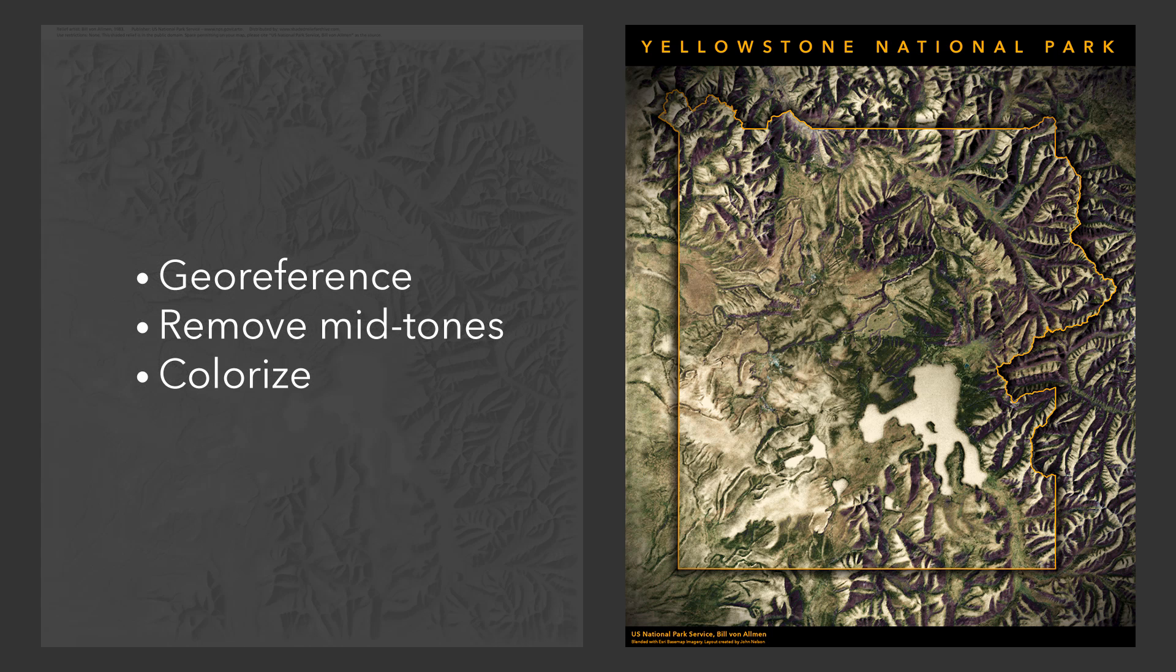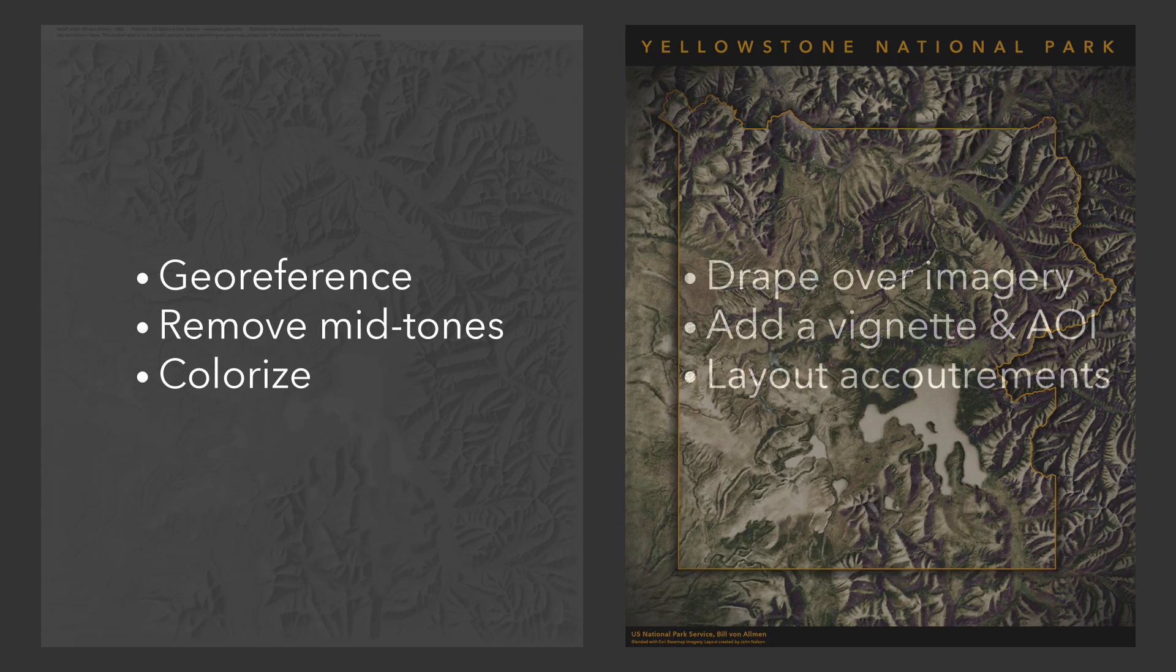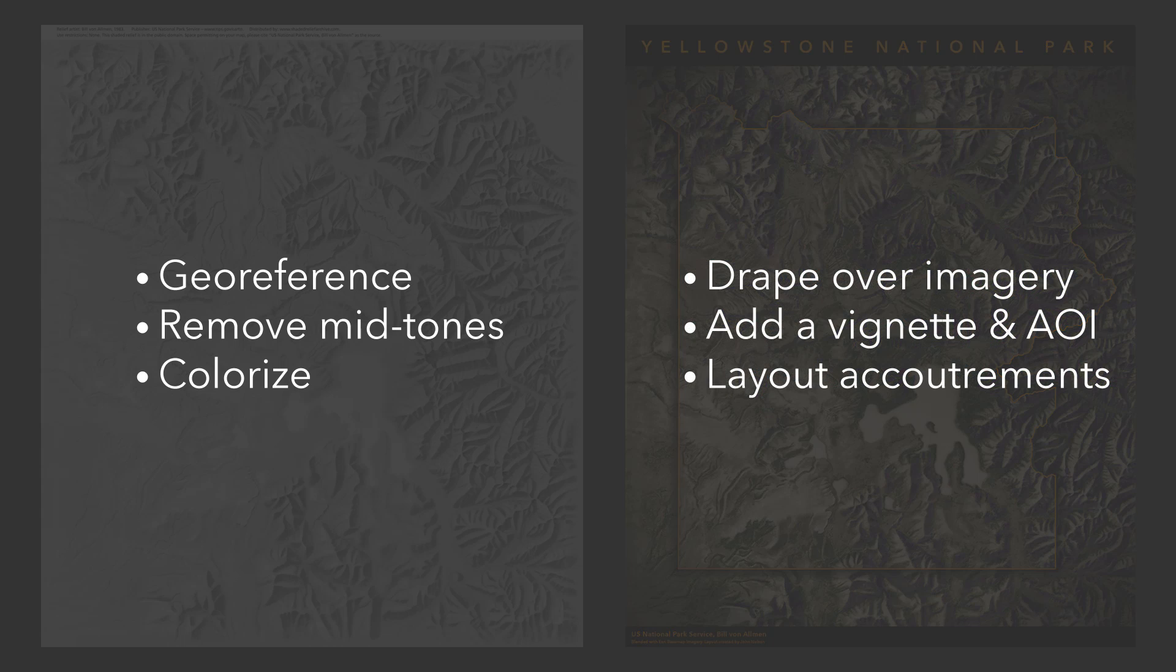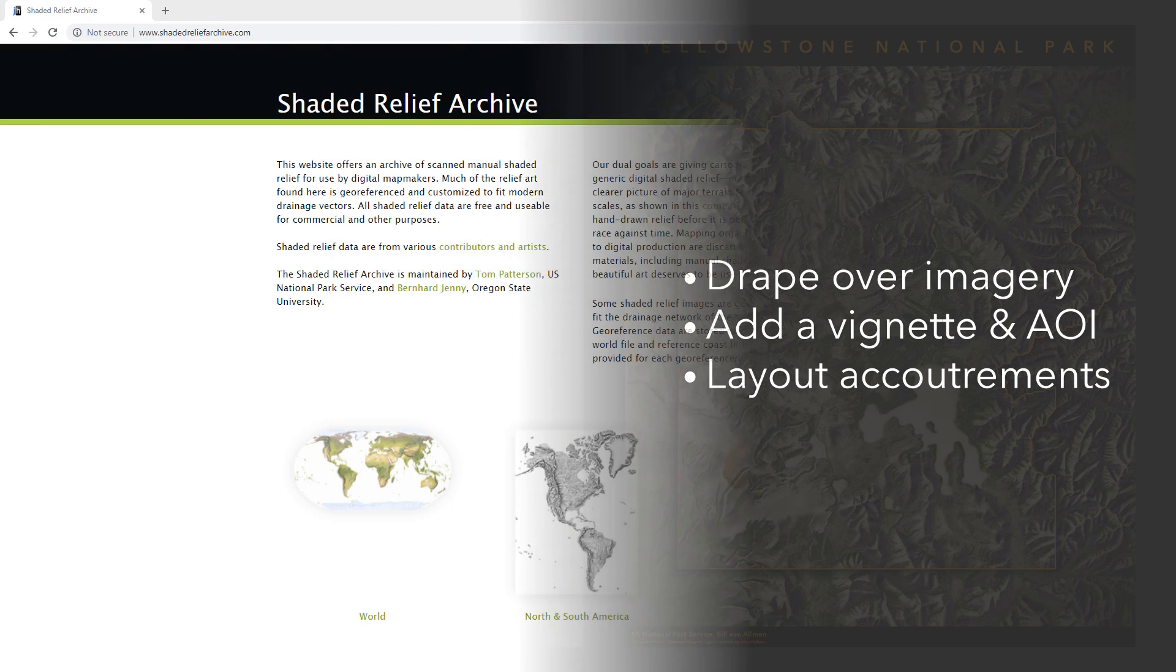We're going to cover things like georeferencing, removing mid-tones in the image, and colorizing that image according to different light properties. We're going to drape it over imagery to see how that looks. We're going to add a vignette to add focus. And we're just going to add stuff to the layout, like titles and things.